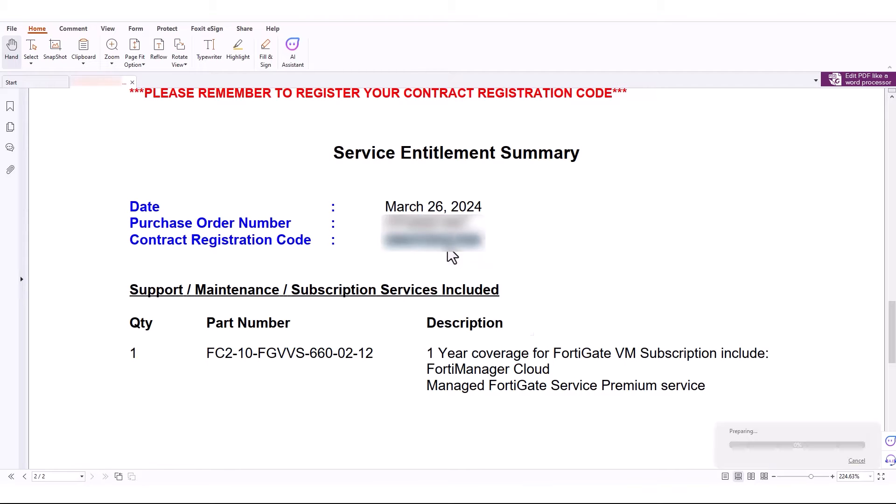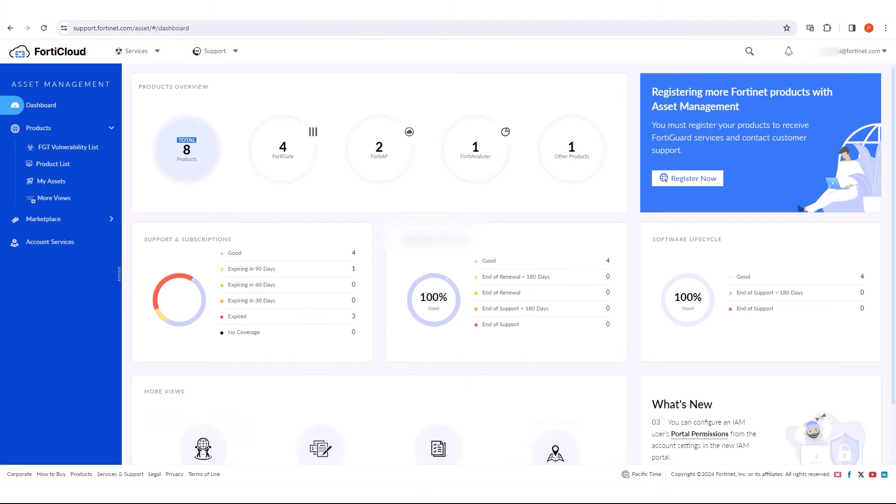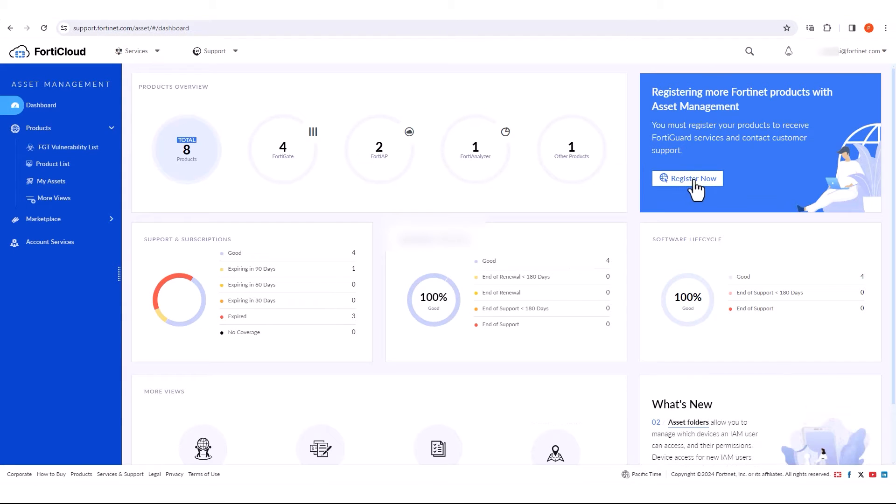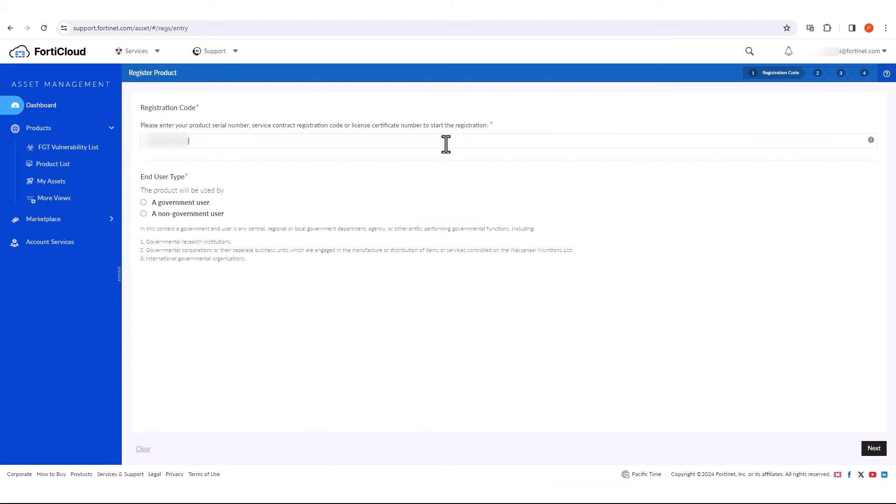Copy the contract registration code, then go to FortiCloud. Under Dashboard, click on the Register Now button, then paste the contract registration code.